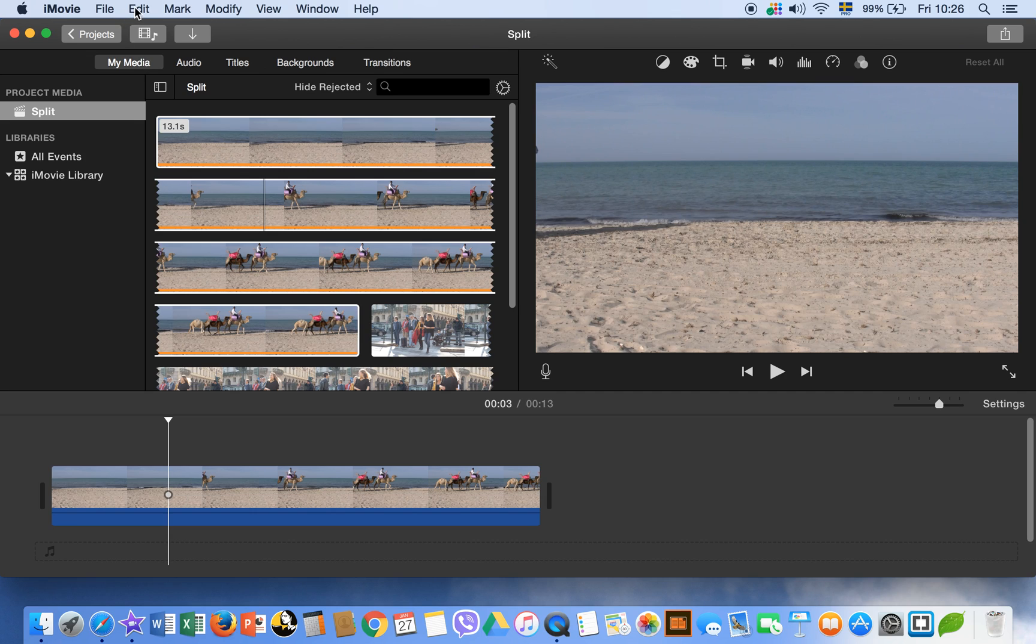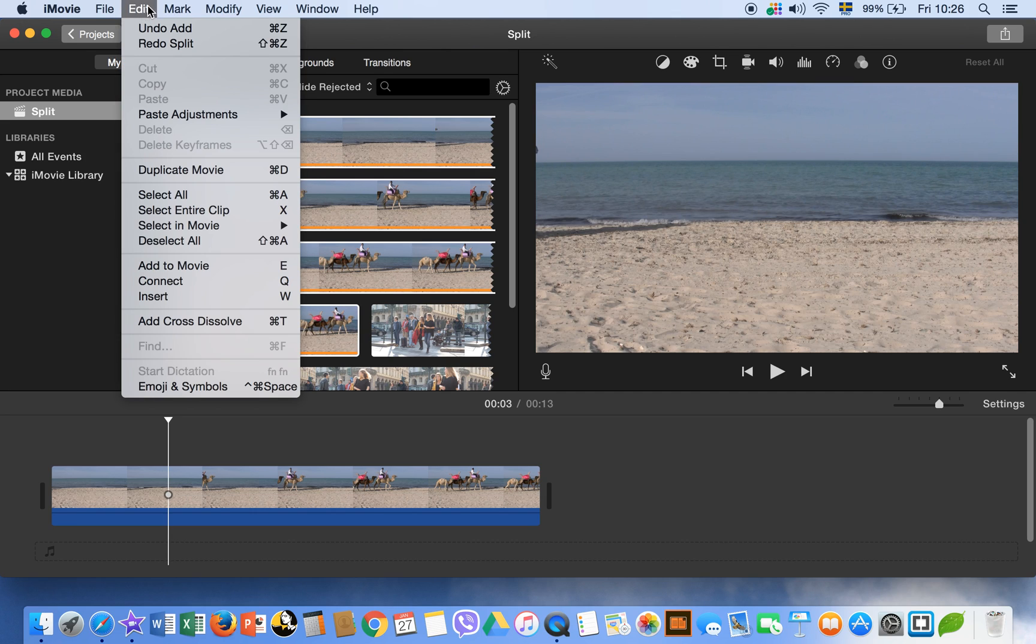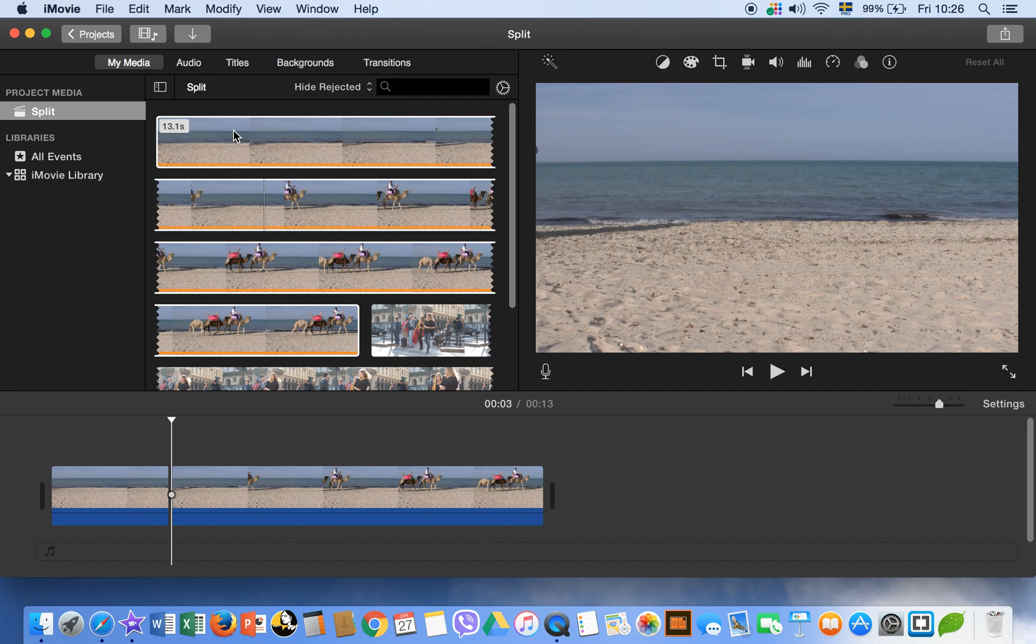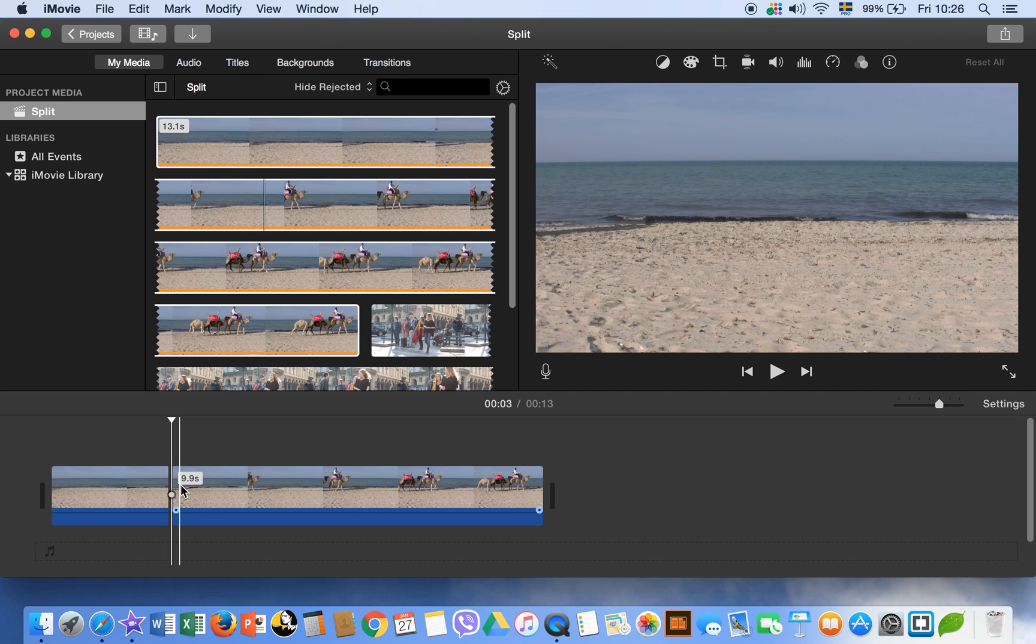This will split your clip into two clips. Okay, command Z. And you can do it by your keyboard as well, shift command plus S.